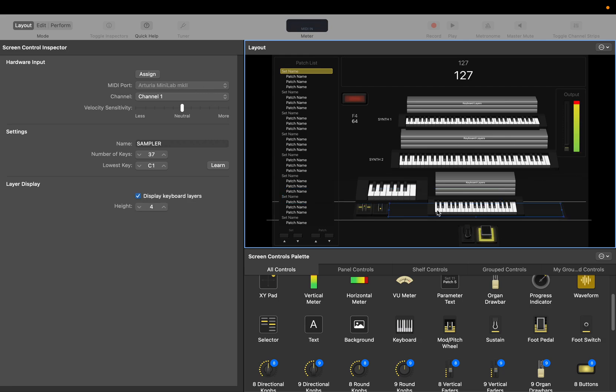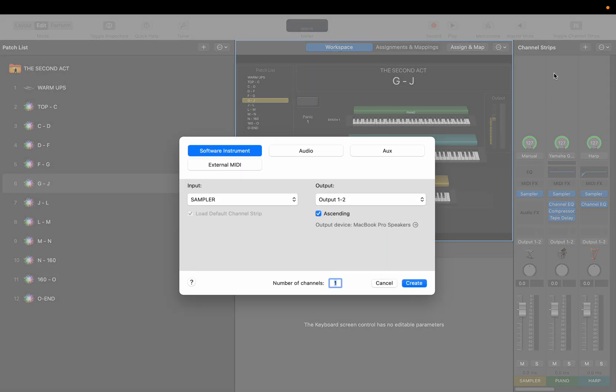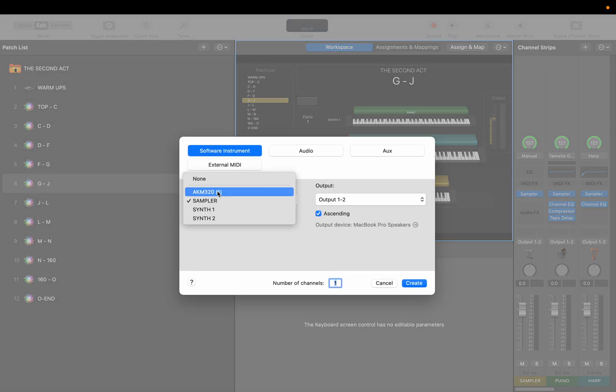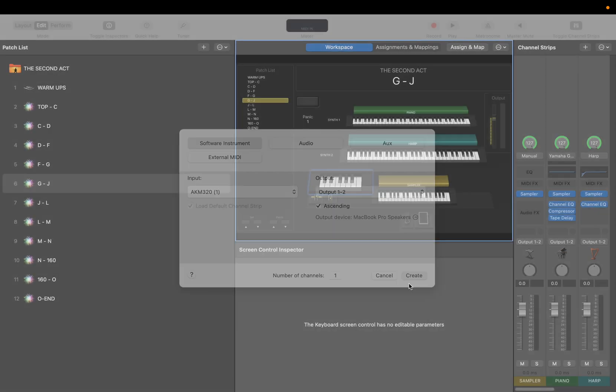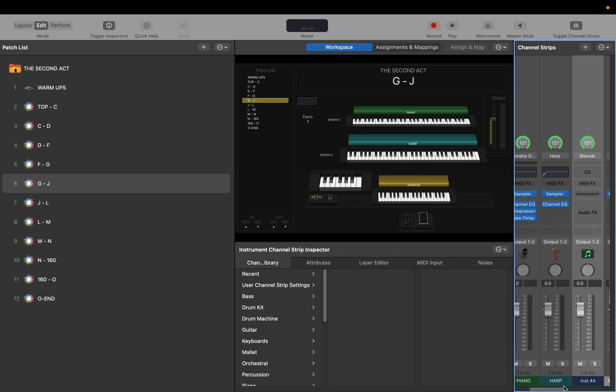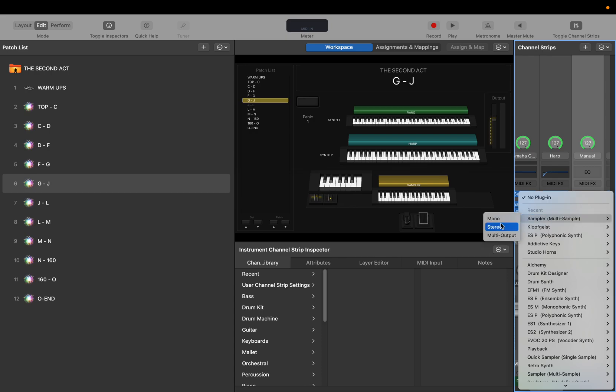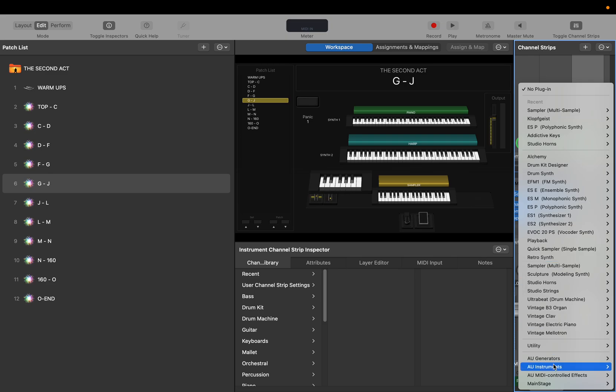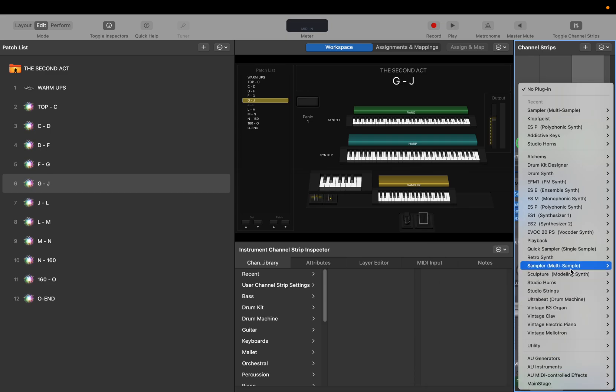Now we're gonna create a channel strip. It's called AK321 or sampler, that's okay. Software instrument create. I'm gonna name it whatever you're gonna call this, I'll call it Ox. Instrument is sampler multi-sample. It should be at the top. If not, you can go to sampler down here or MainStage. All three get you the same result. I recommend stereo.